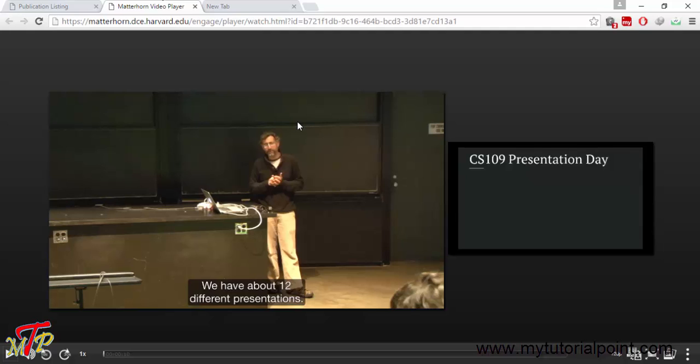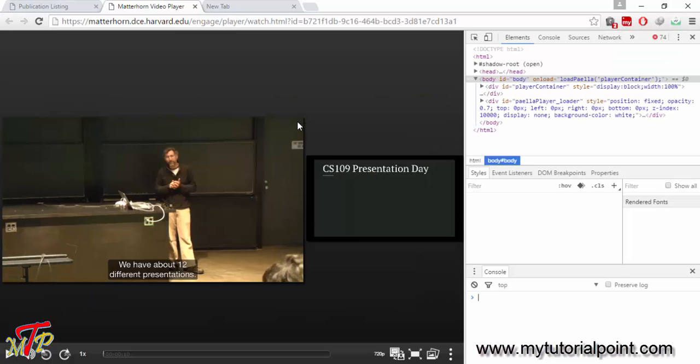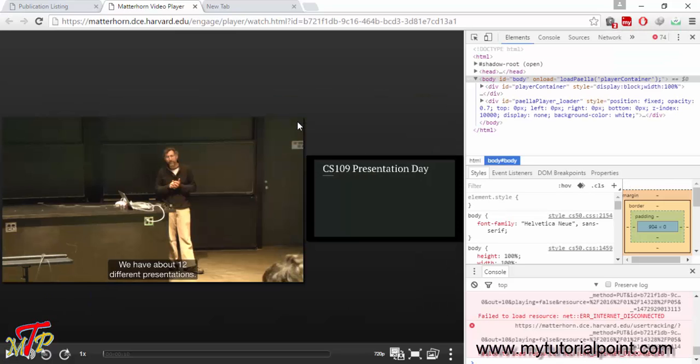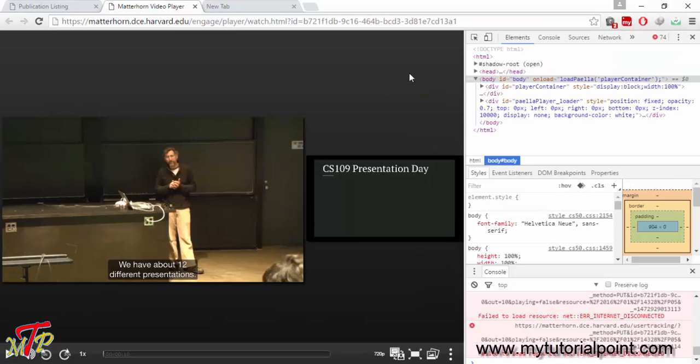Enter function key F12. You will be able to see the inspect code of this current page and there is a button like arrow at the corner.